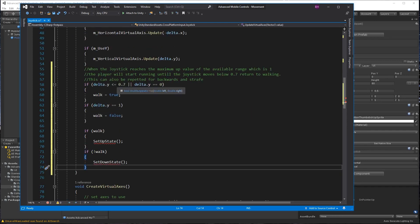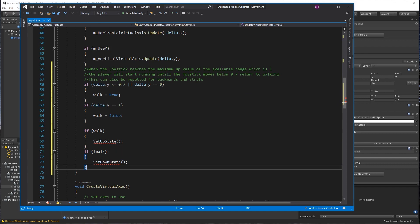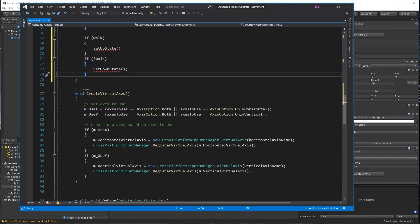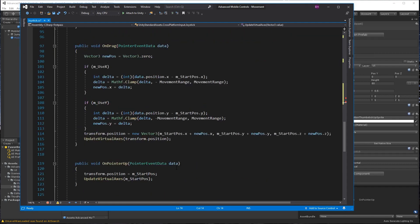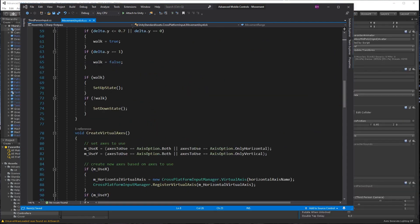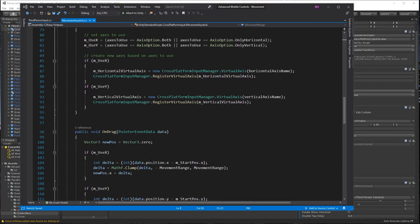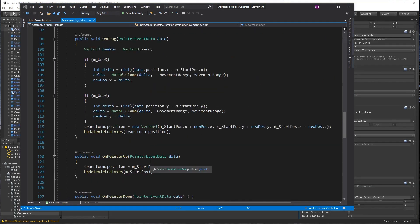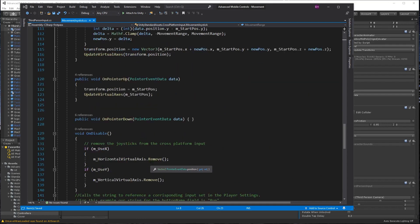After line 56, we add these two if statements for the joystick to know when it reaches the maximum up value of the available range, which is one. The player will stop running and return to walking when the joystick moves below 0.7. This can also be repeated for backwards and strafe.